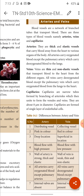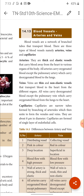From the text: blood vessels are a network of branched tubes that transport blood. There are three types of blood vessels — namely arteries, veins, and capillaries. Arteries are thick and elastic vessels that carry blood away from the heart to various organs of the body. All arteries carry oxygenated blood except the pulmonary artery, which carries deoxygenated blood to the lungs from the heart.